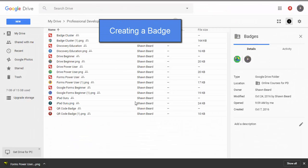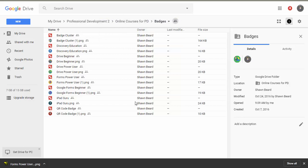Hi and thanks for joining me. In today's video we're going to talk about using Google Drawings to create digital badges. If you've been following the trends over the past several years regarding gamification, you may know a little bit about digital badges.